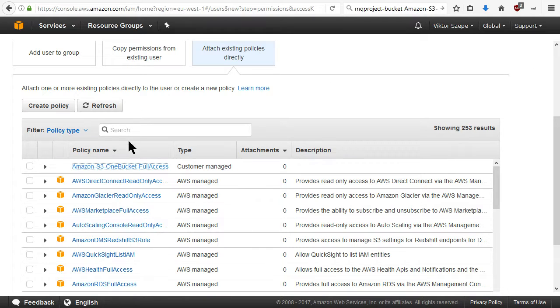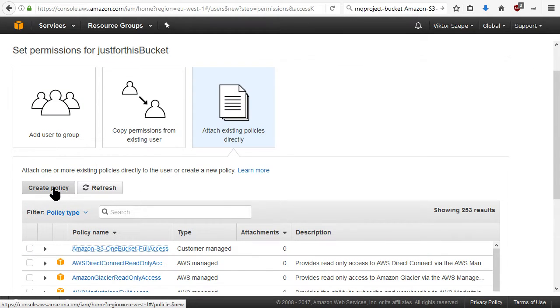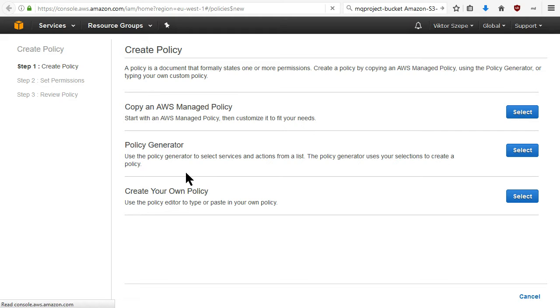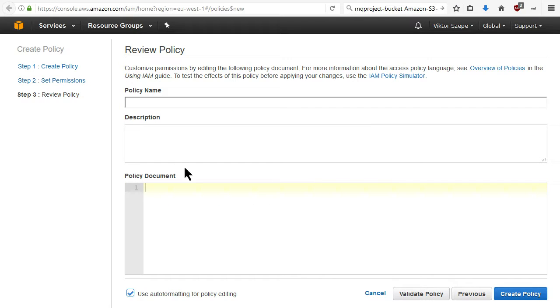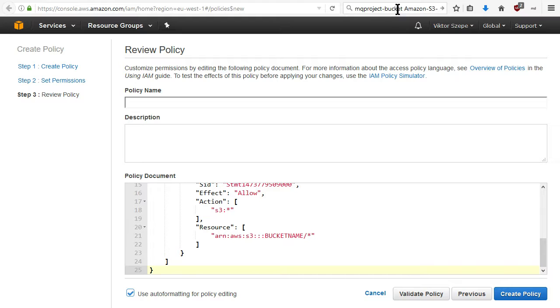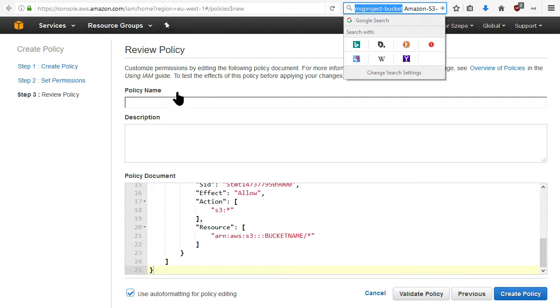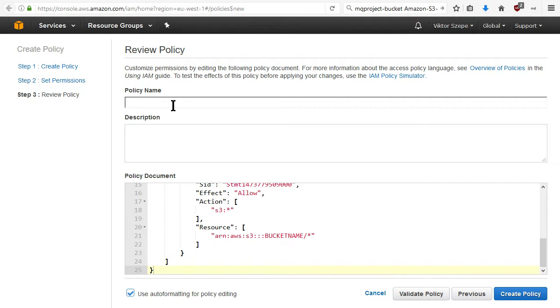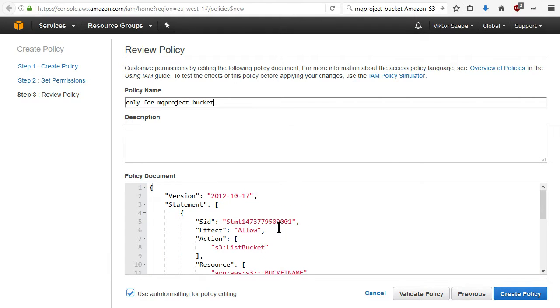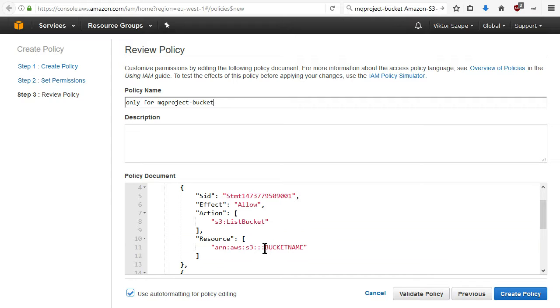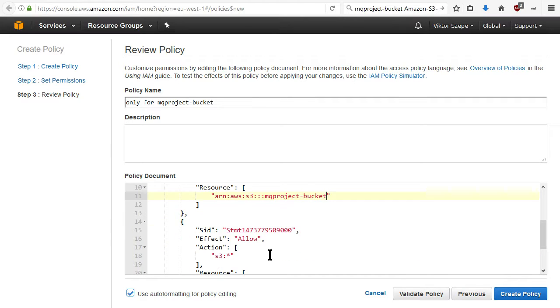Go back to the previous screen and click Create Policy. We give it a custom policy, create your own policy, select and paste it here. The name will be only for this bucket and we have to edit this policy to include the bucket name here.